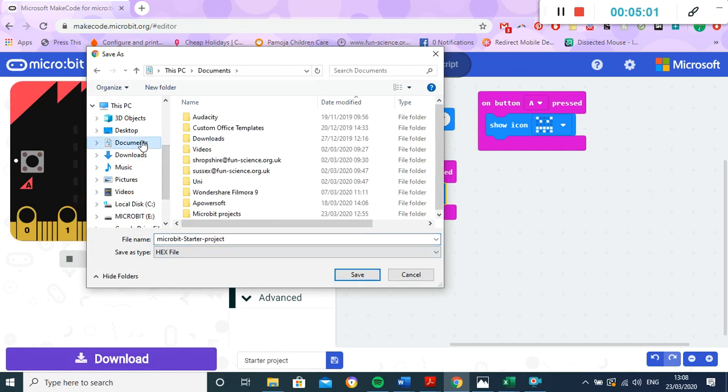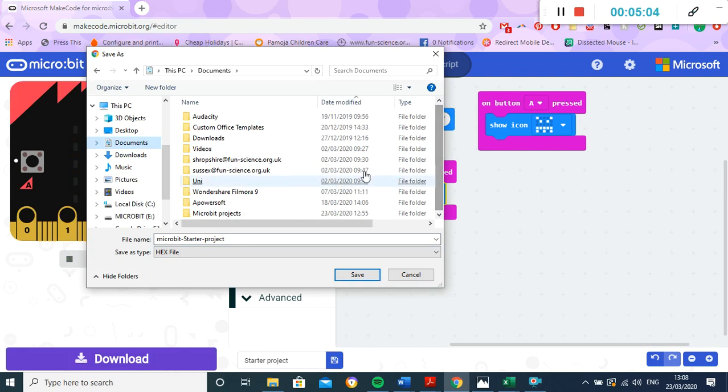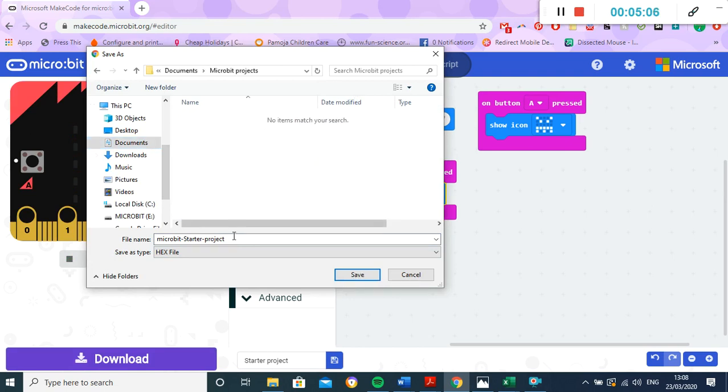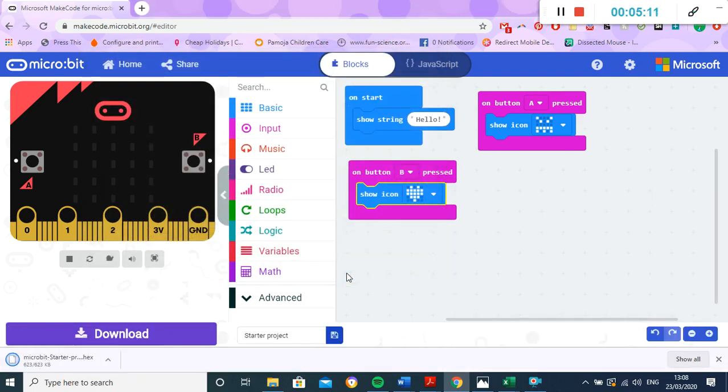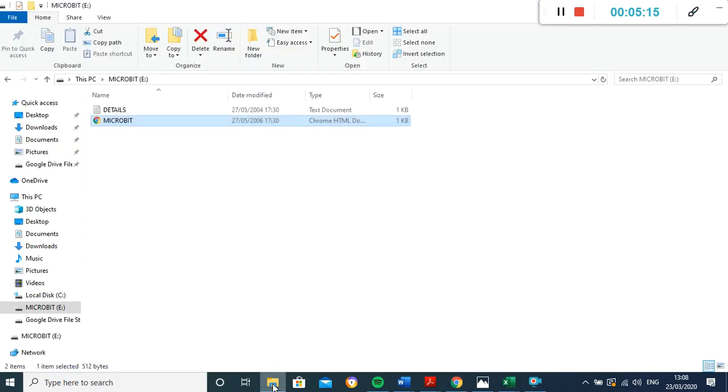So what I've done is I've created in my documents a folder called 'microbit projects'. We're just going to pop it in there, so it's just called 'microbit starter project', and I'm going to save that one. Perfect. So now I can go back to my computer over here.